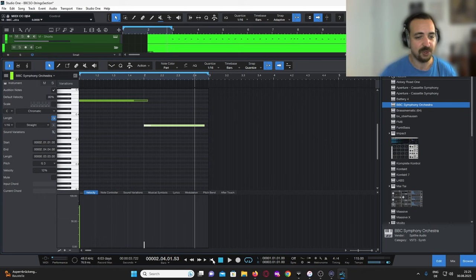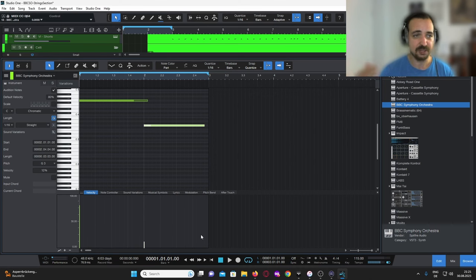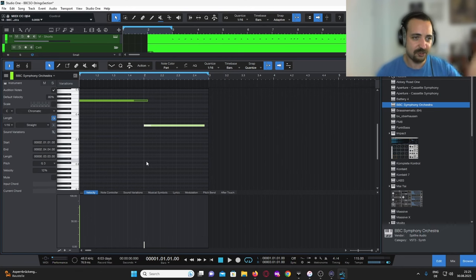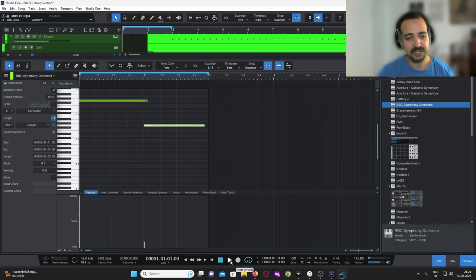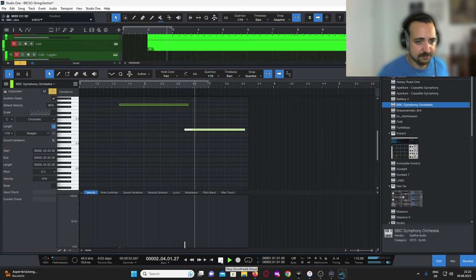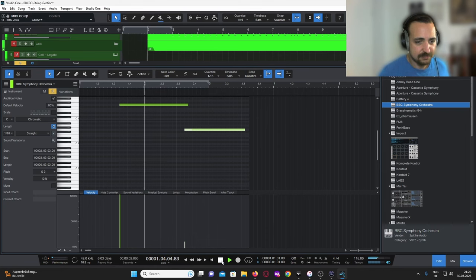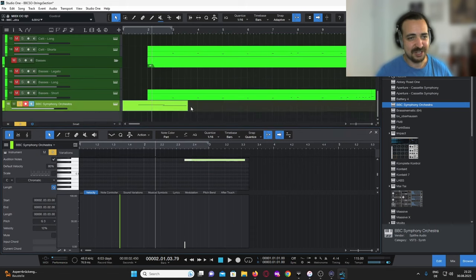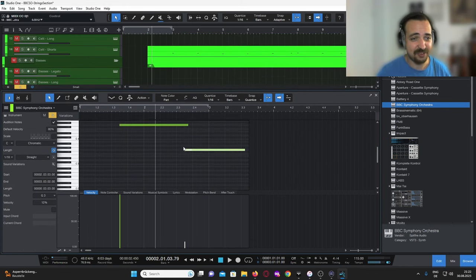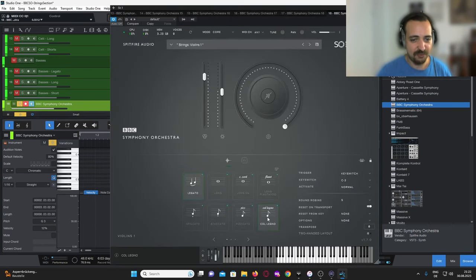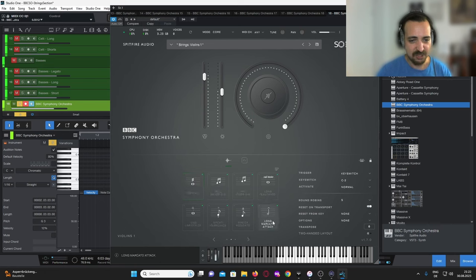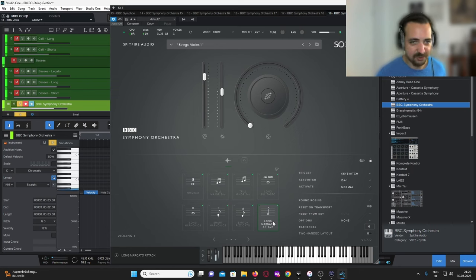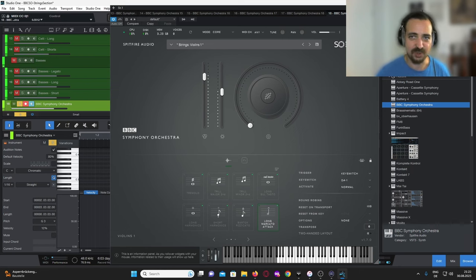What bothers me about the legato patch is particularly in the higher ranges of the instrument — particularly the violins, and violas also have this problem. When you start a note with a very high velocity, you'll have a very harsh attack. I don't like it. I don't understand why they made it so harsh. And the second reason is: if I want a marcato at the beginning of a note, there's an actual articulation for that purpose — so why put it on the legato patch?